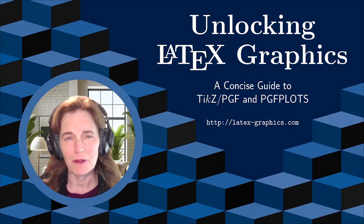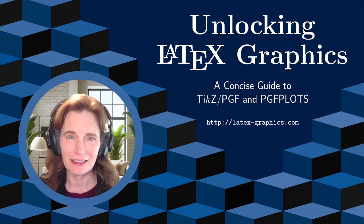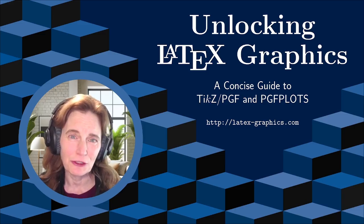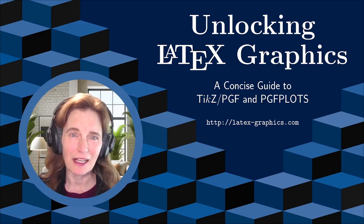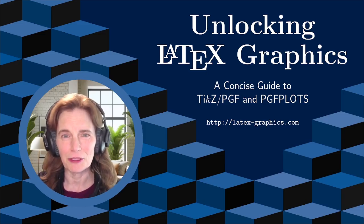On this YouTube channel, I'm providing a detailed how-to guide on using TikZ and PGF Plots. These videos are based on my book, Unlocking LaTeX Graphics, as well as some bonus materials.